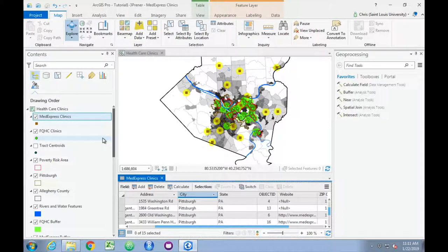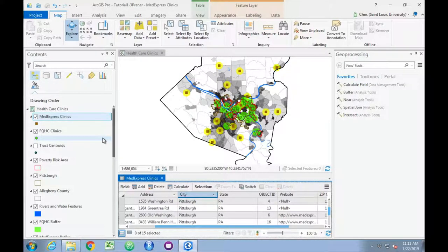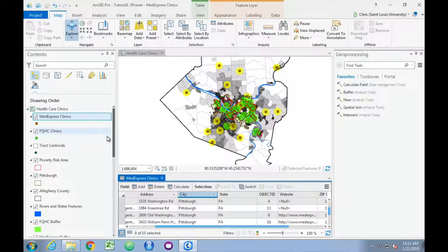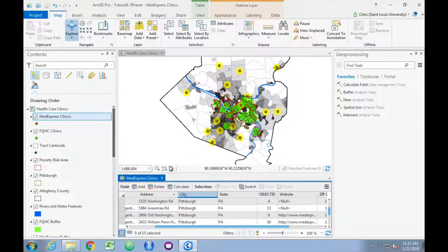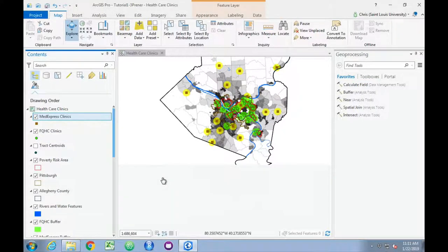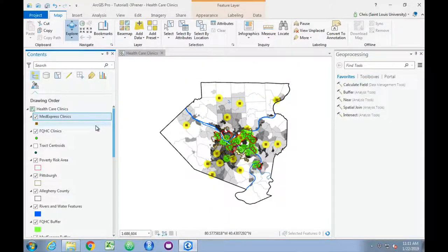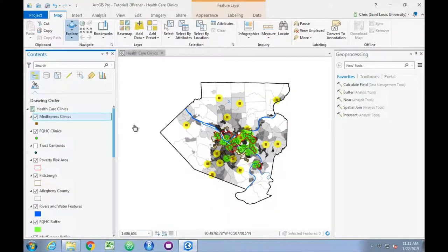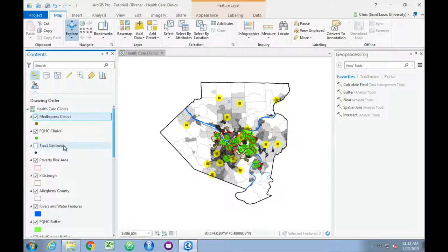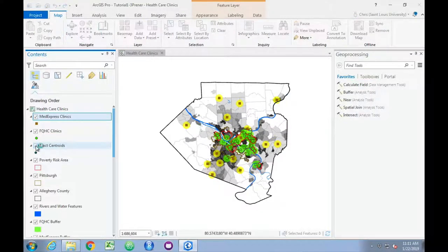Next we want to quickly explore the field view of an attributes table, so we're going to close our current attributes table, the map is automatically going to re-center itself, and we are going to look for the Tracked Centroids feature. I'm going to turn them on.